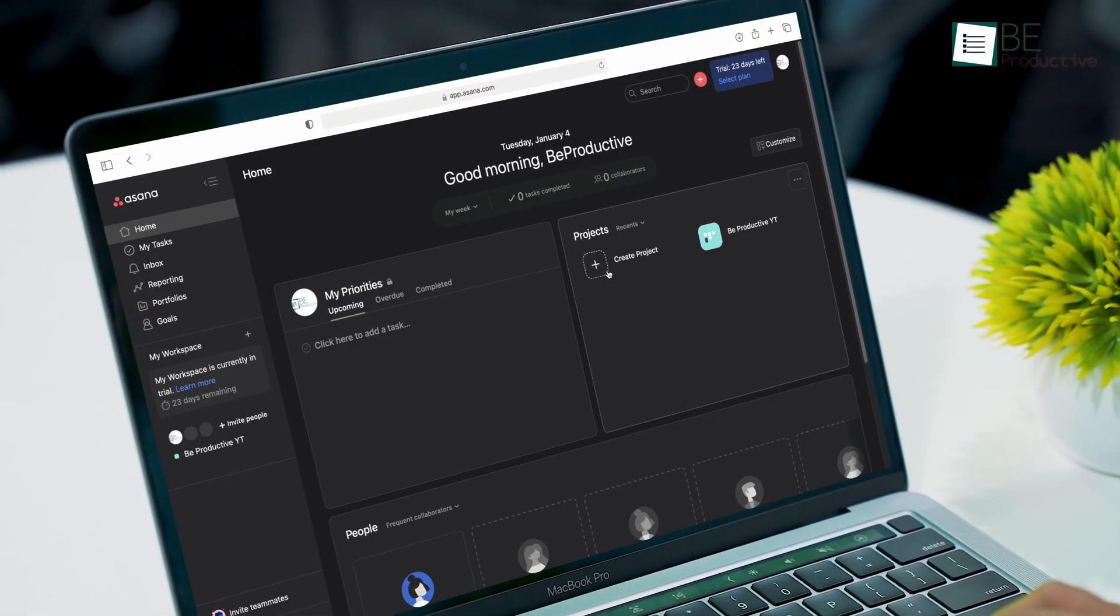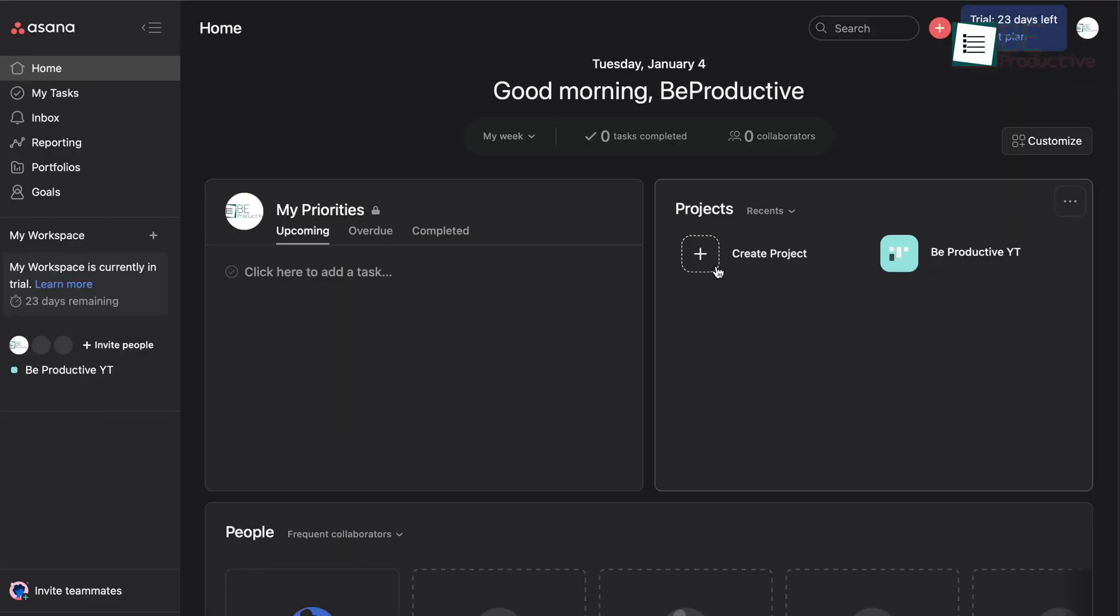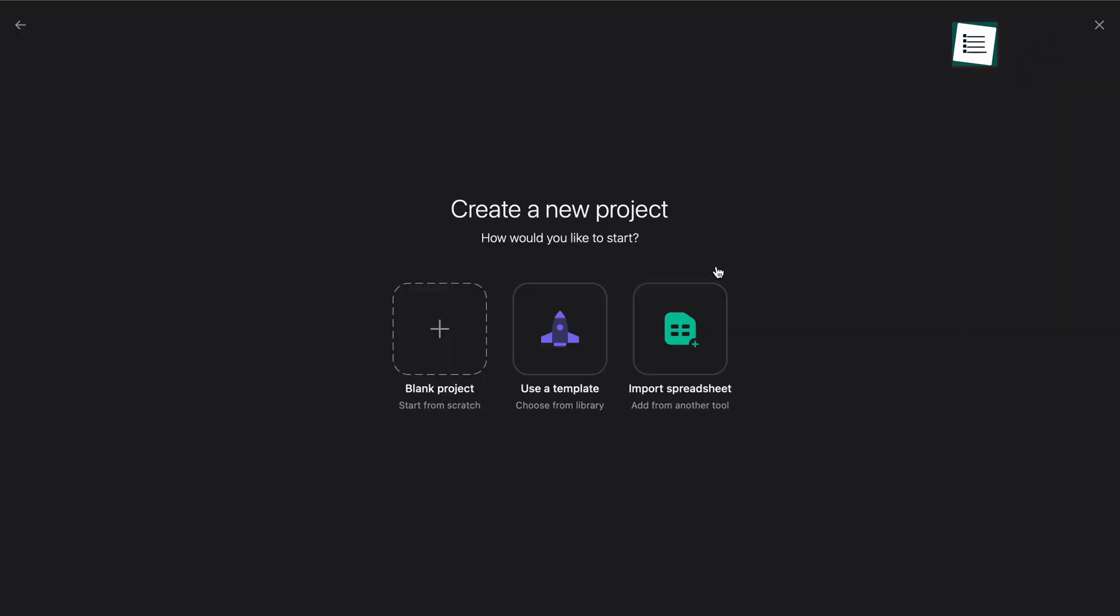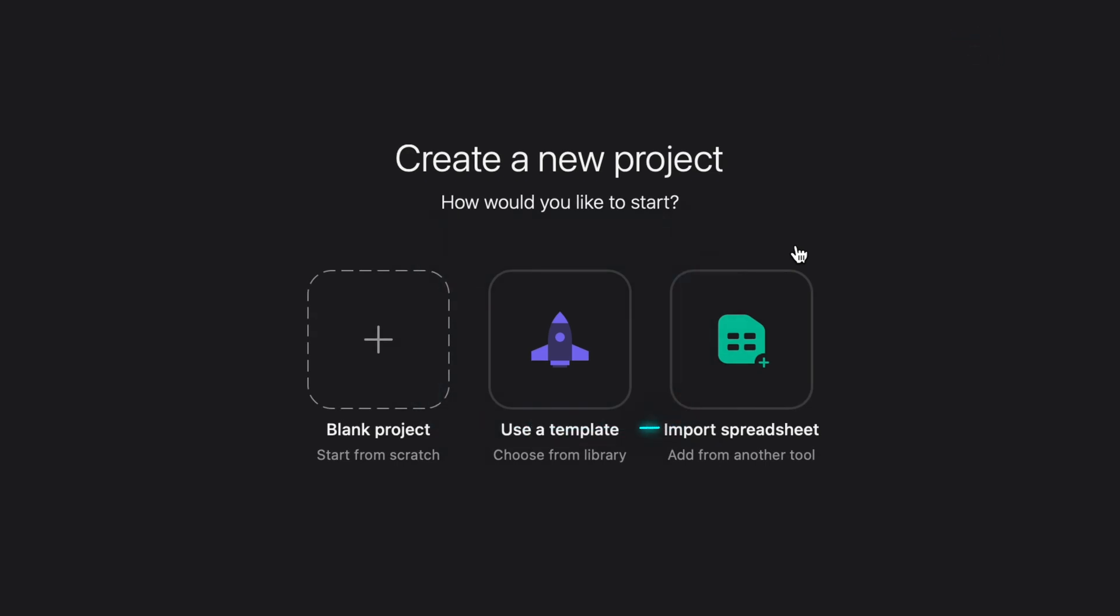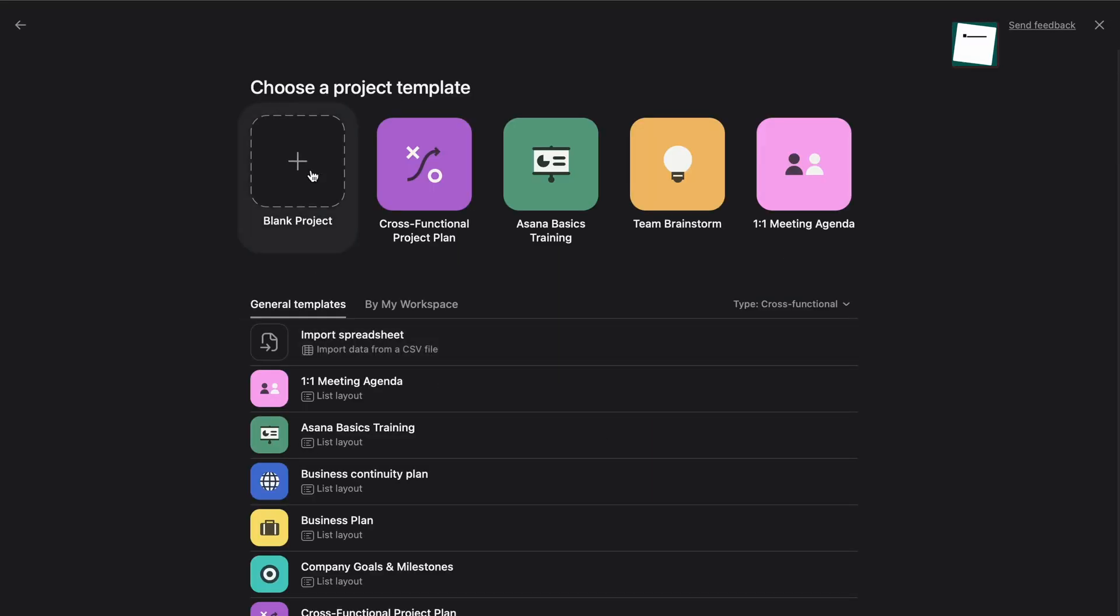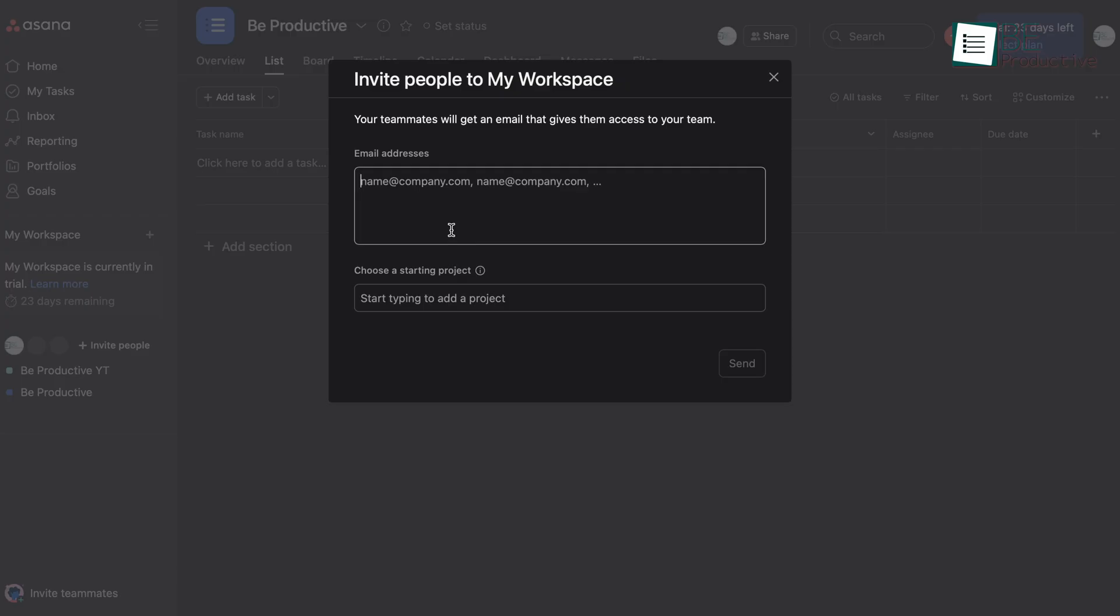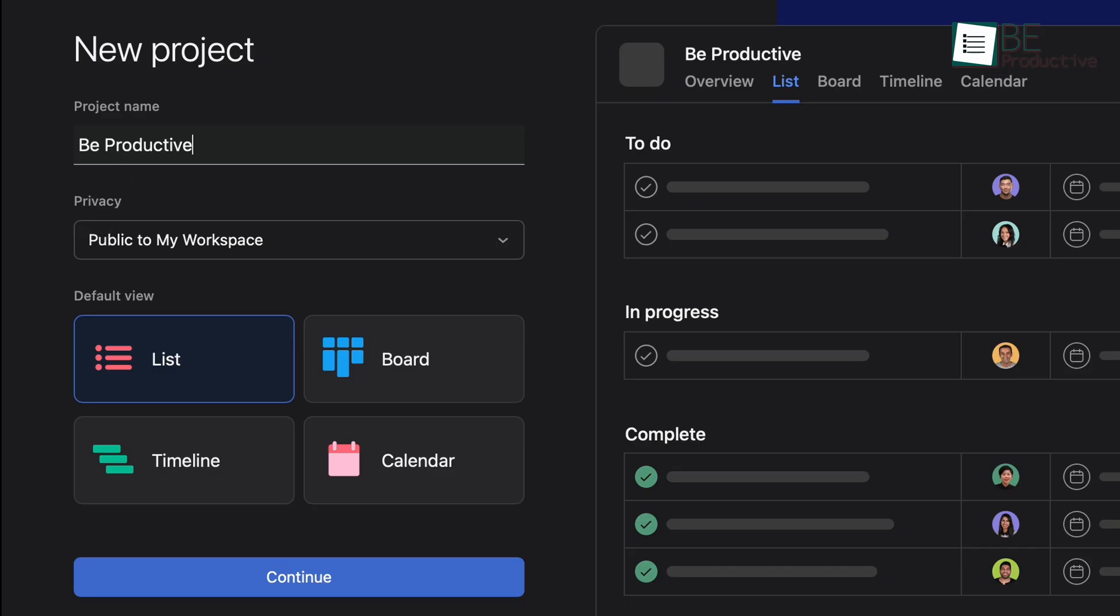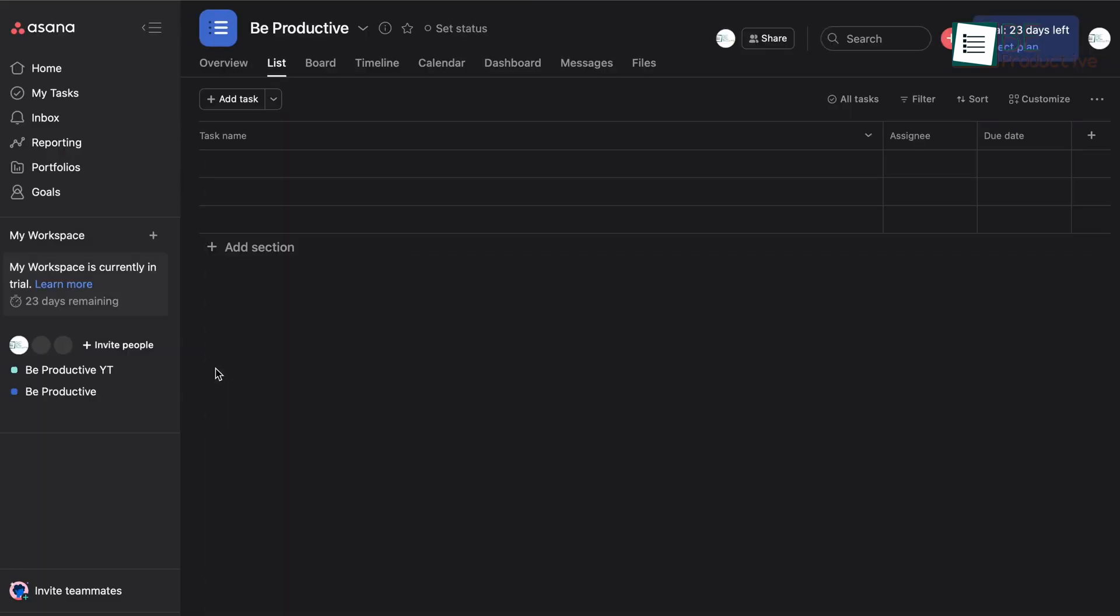Now let's go to Asana and create a project. Here you can start a project from scratch, use a template or import a spreadsheet from another tool. For now let's just create the blank project. Then you can give it a name, add members, set privacy and default view options, which is the main difference between Asana and Trello.